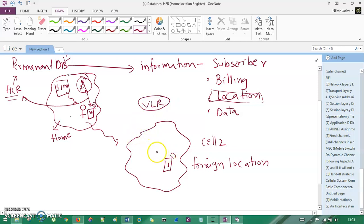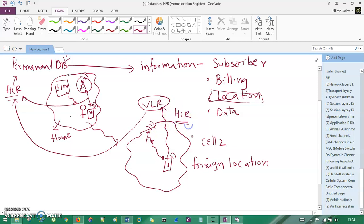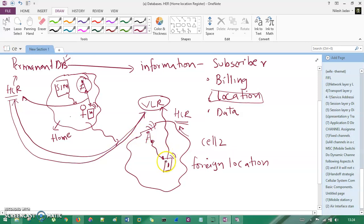Whenever you come into a foreign location, your mobile and SIM are authenticated by VLR. The request goes to VLR, and then VLR internally communicates with HLR — asking if this mobile number, which wants to connect with a base station in cell two, belongs to its database. HLR will authenticate and confirm: yes, this number belongs to me, please provide the connection. Then your mobile device communicates with the transmitter and you have a good communication.